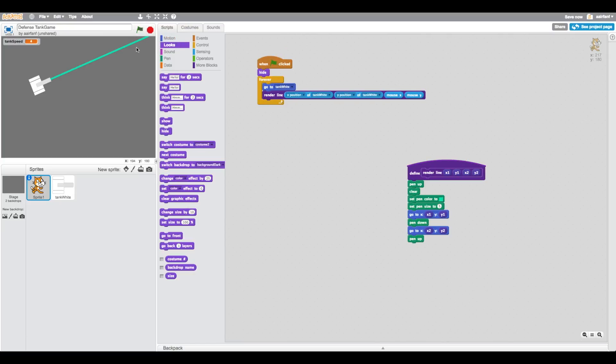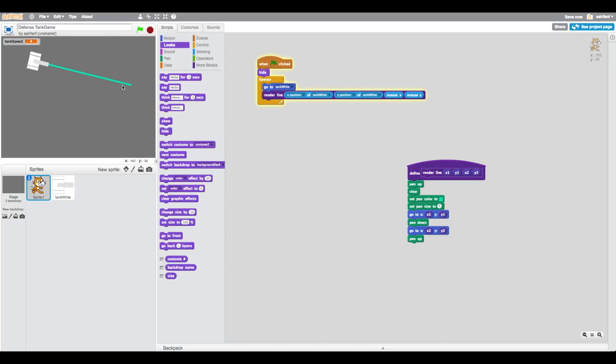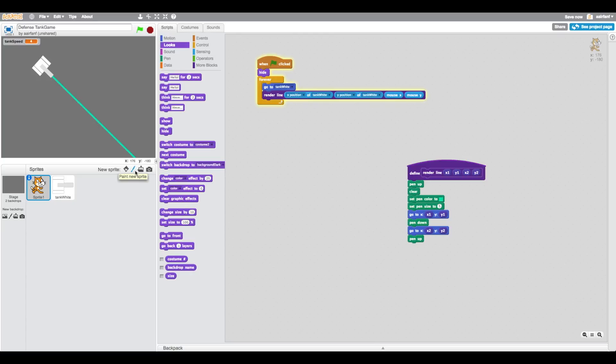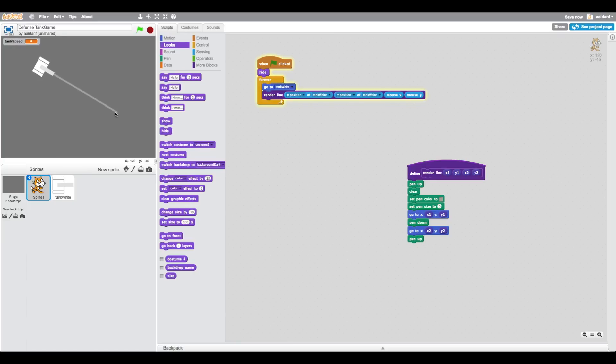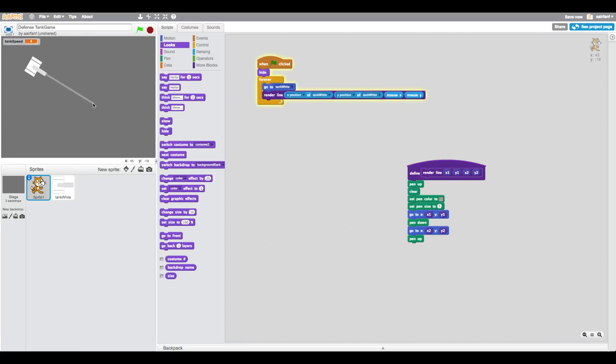One thing we can do to hide this is we just do when flag clicked, hide. That's essentially all you need, it's pretty easy. The next thing we're going to do is change this because it looks kind of weird. I'm looking for something in between. There we go, that's what I wanted. Just find the color, whichever one you like.